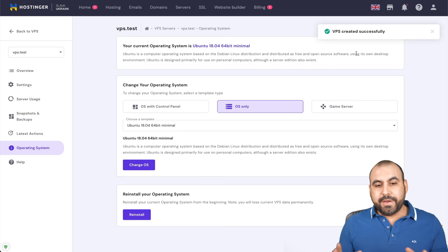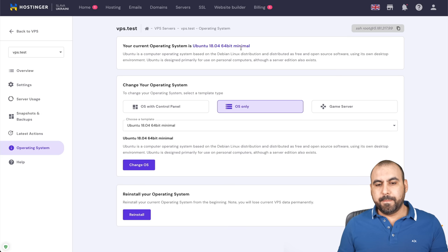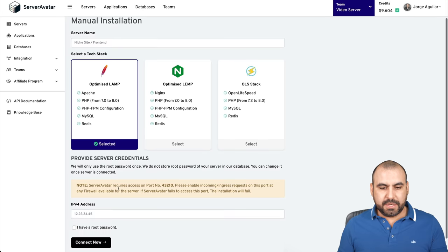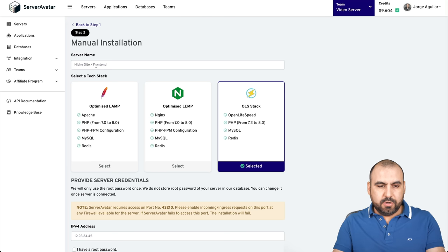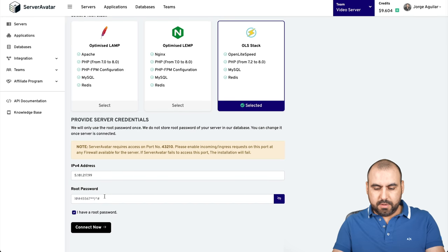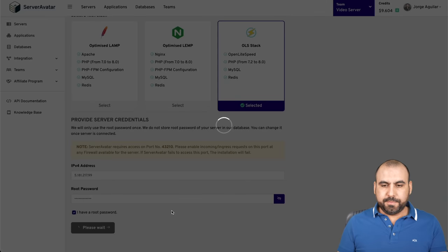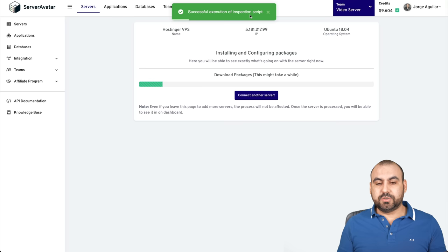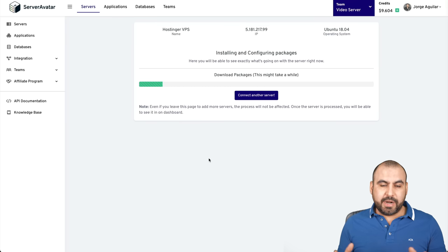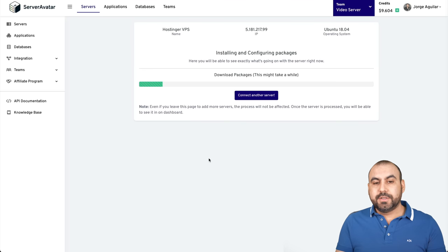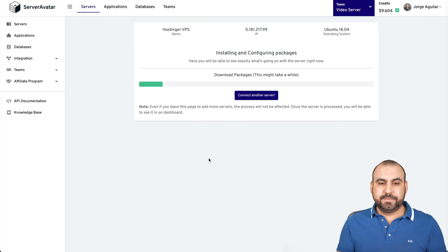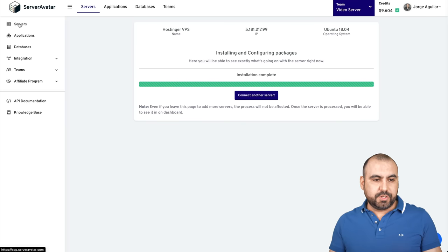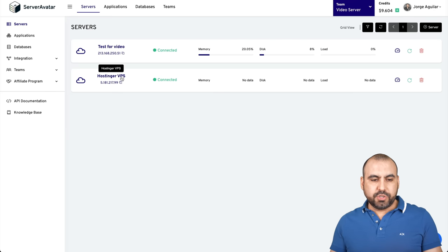It's just been reinstalled successfully. 18.04 minimal version, which is a clean server. Let's go back into ServerAvatar and retry again. Same settings, use OpenLiteSpeed, let's name this Hostinger VPS, let's add our IP address, and yes we do have the password. Let's connect now. It's been connected successfully and now it's executing the inspection script. Now it's installing ServerAvatar inside of that VPS so we can create websites using ServerAvatar. Let's give it a couple of minutes and wait for that to finish. The installation has finished. Let's go back into the server section here on the left and here it is. Hostinger VPS. Here's the IP address from our VPS from Hostinger and it's installed.